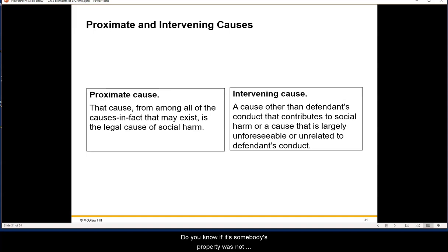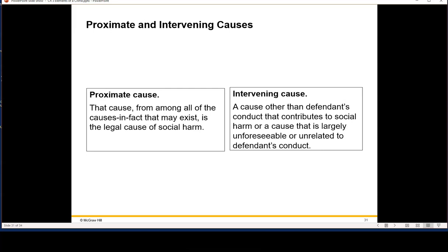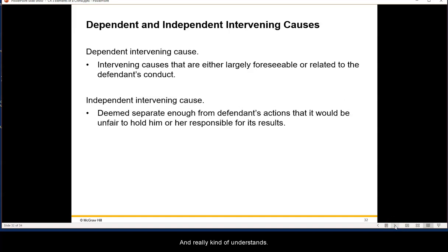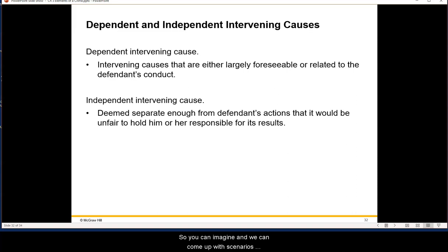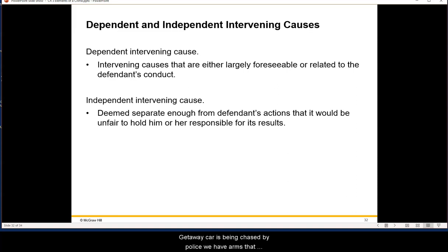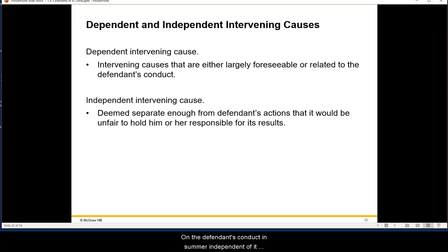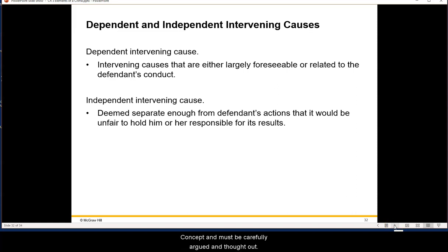If someone's property was damaged not by the original boat but by a second boat that caught fire, is that an intervening cause? This was actually a case from the 1800s — a civil case, not a great criminal example — but you can imagine scenarios involving crowds, multiple bad acts, or a defendant in a getaway car being chased by police. Some intervening harms are dependent on the defendant's conduct, and some are independent of it.